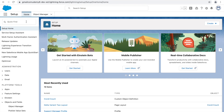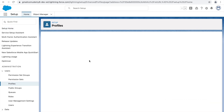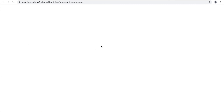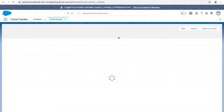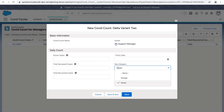We already saw that for Delta Variant 1 we could select any of the three values — Red, Orange, or Green. Now let's log in as the Support Manager and see how things look for the second record type. With the Day Category field visible, you can see it defaults to Green and only has two values available. So record types come in handy when you have different business processes for a single object.